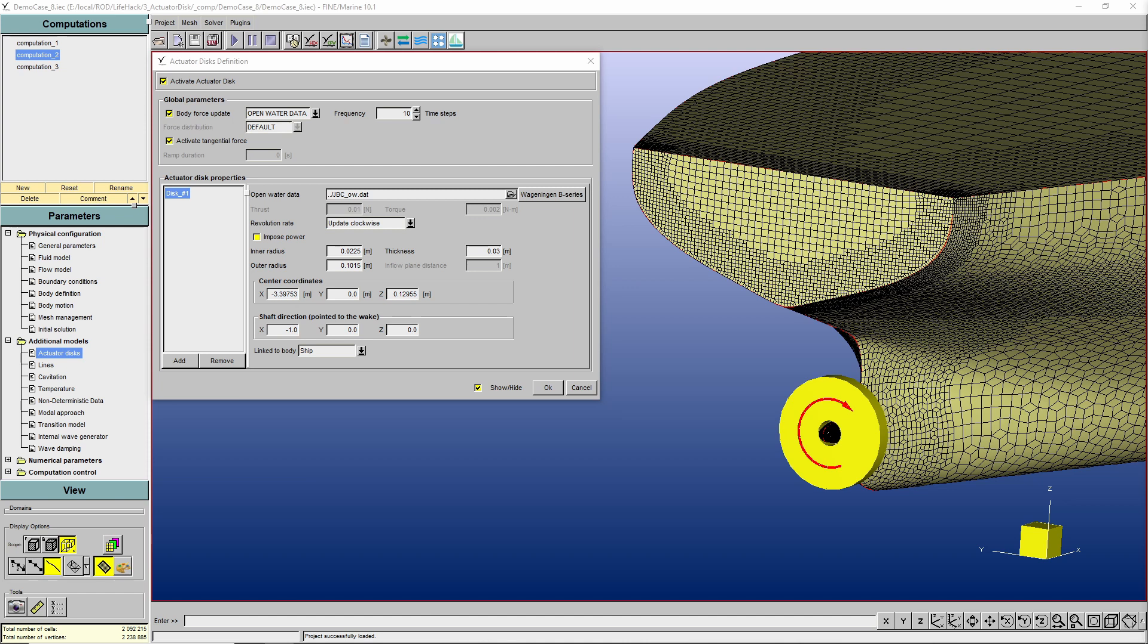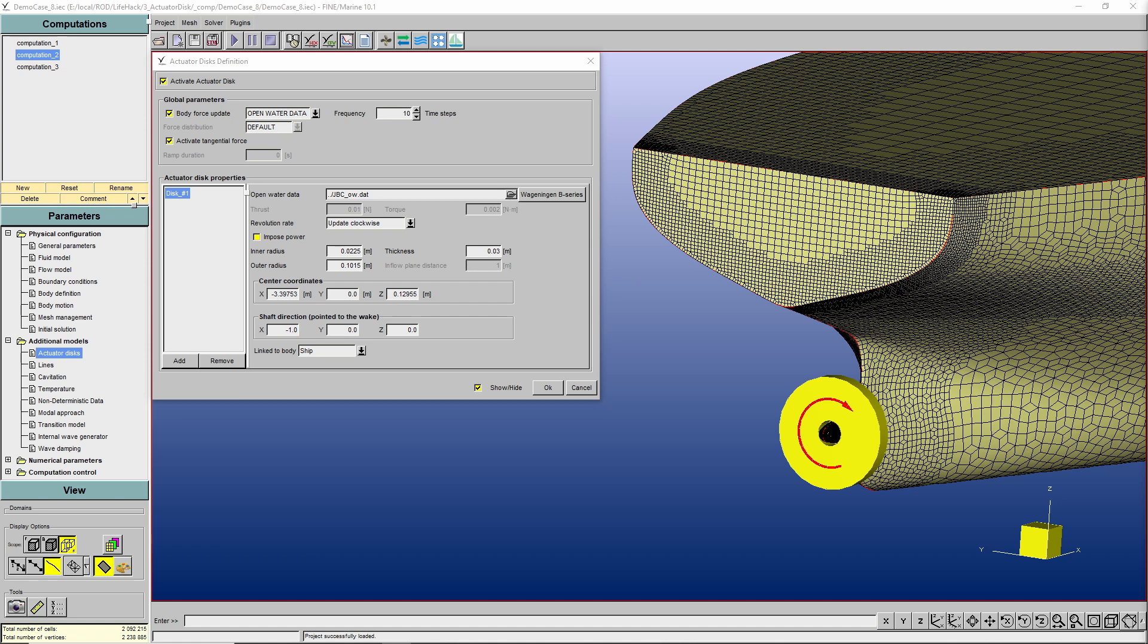Under global parameters, we have to specify the frequency and if you want to take the tangential force into account. Under frequency, you define the body force update interval. In this case, the solver will update it every 10 time steps. And if you want to have not only thrust, but torque information out of your actuator disk, you want to check the activate tangential force checkbox. But wait, what is very very important to know, if you are using a symmetry plane to simulate a half boat with a single propeller, you can still use the actuator disk, but the tangential force option must not be active. And what it means is that the actuator disk will no longer provide information about torque, but you can still expect a very accurate thrust out of it.